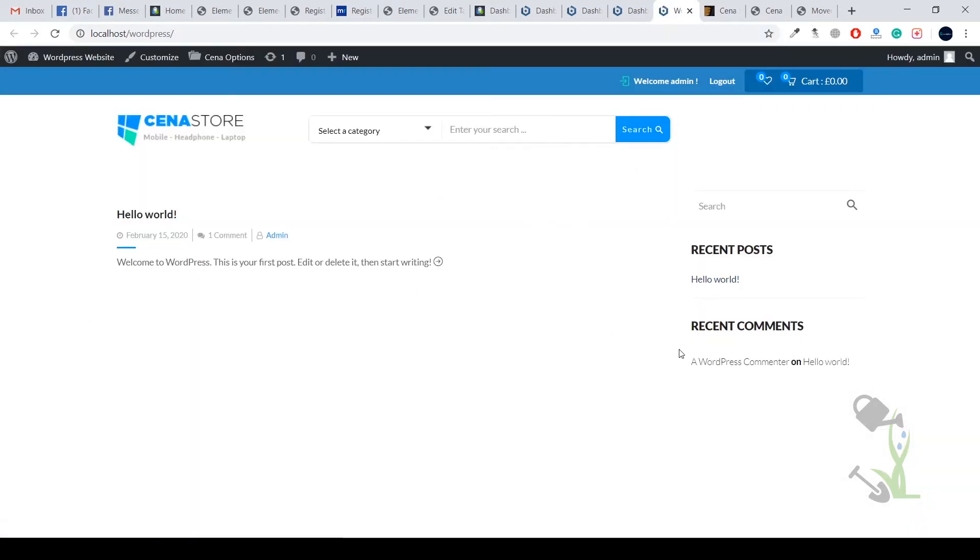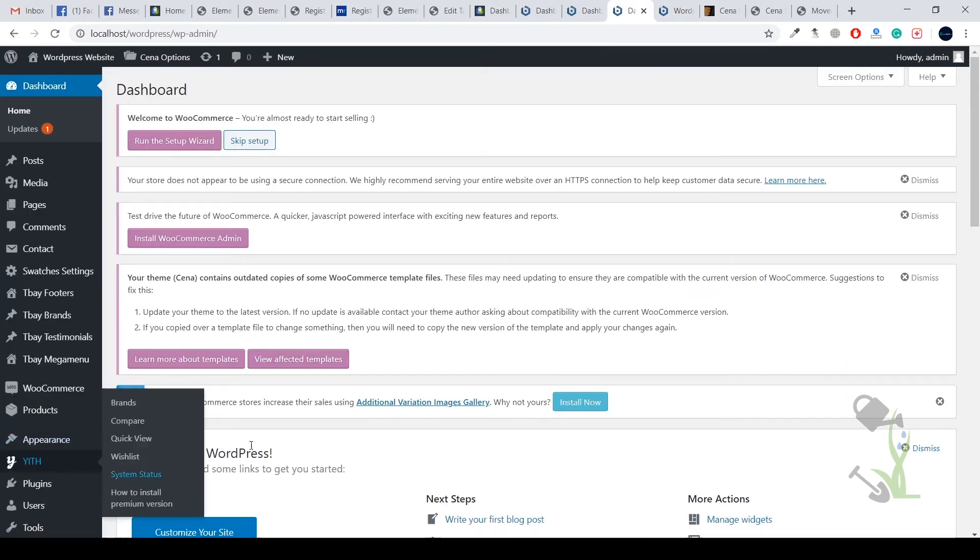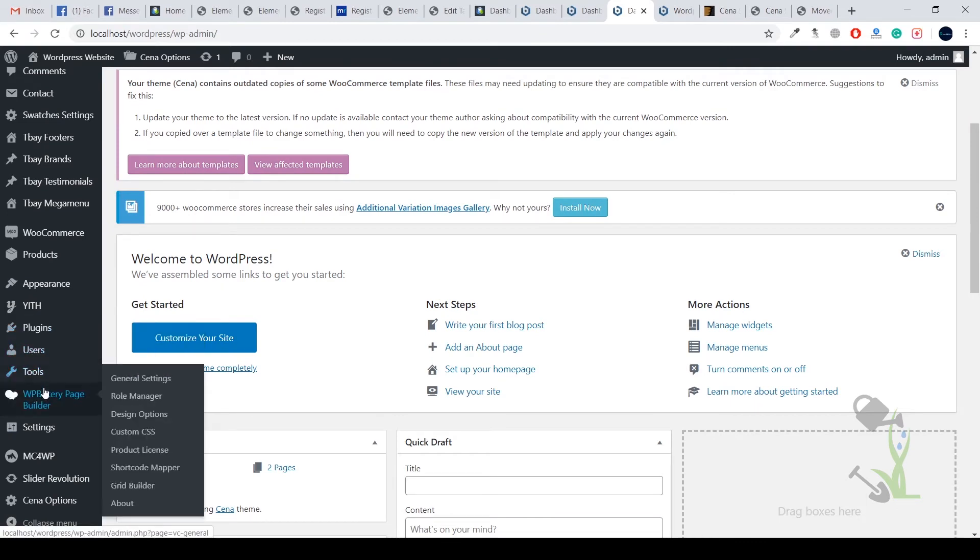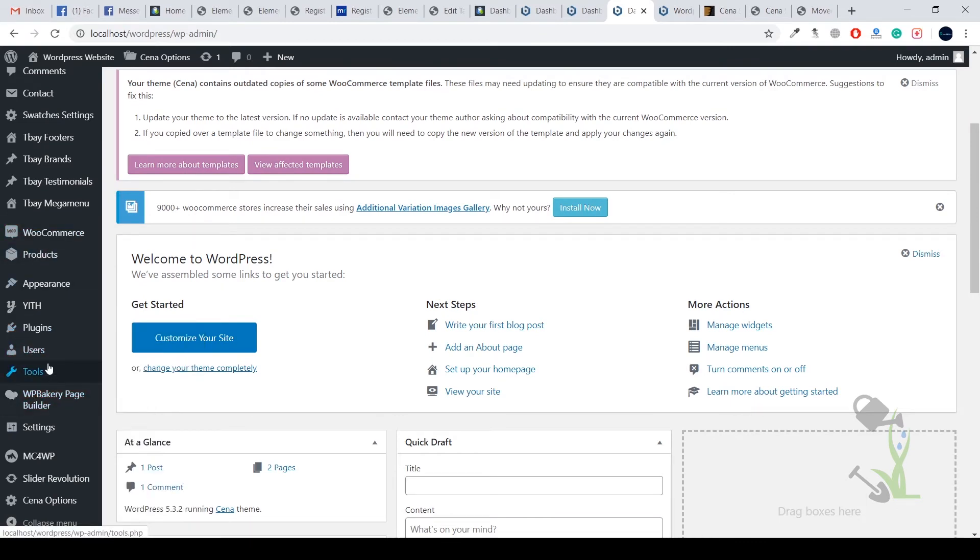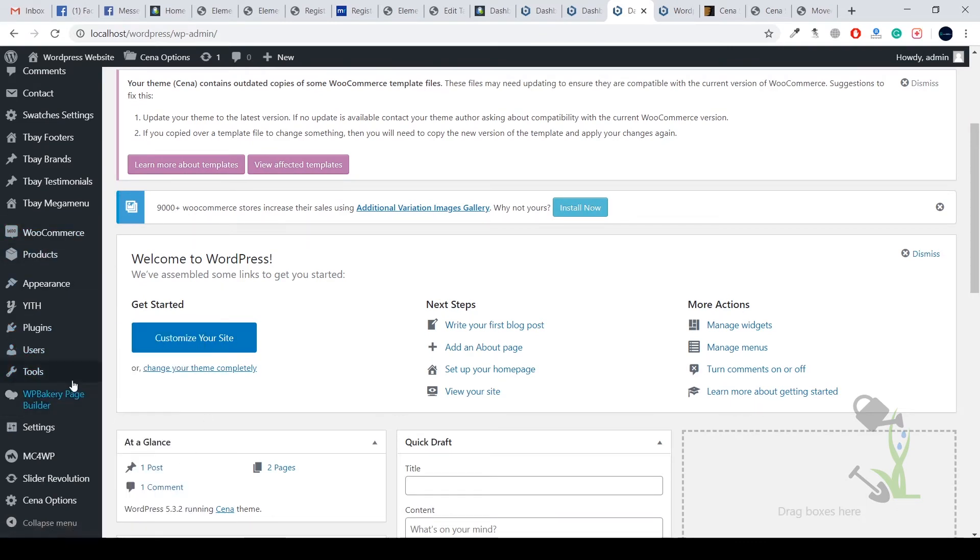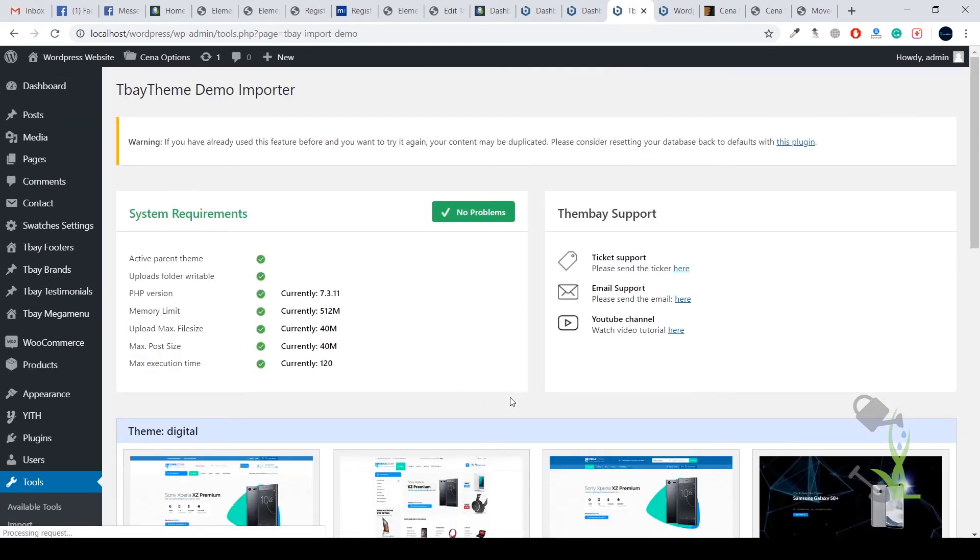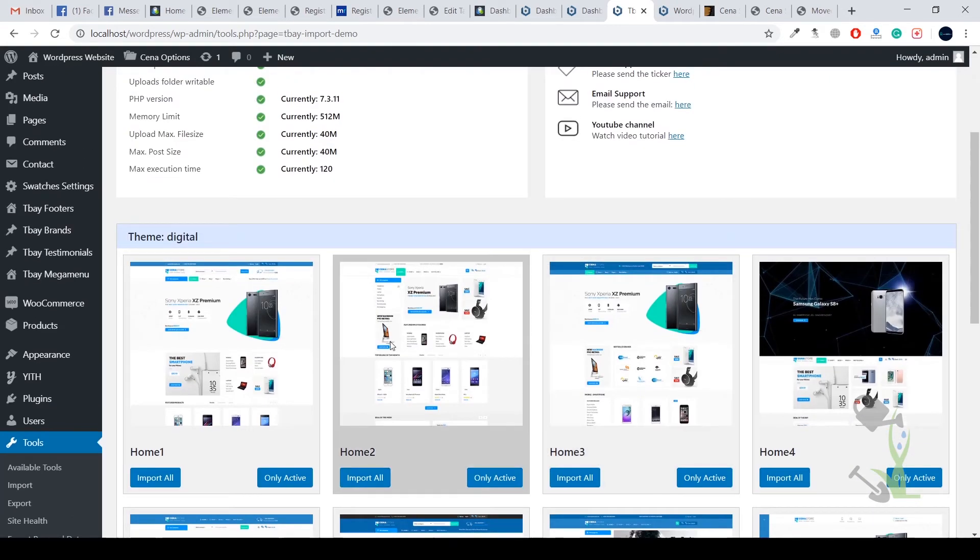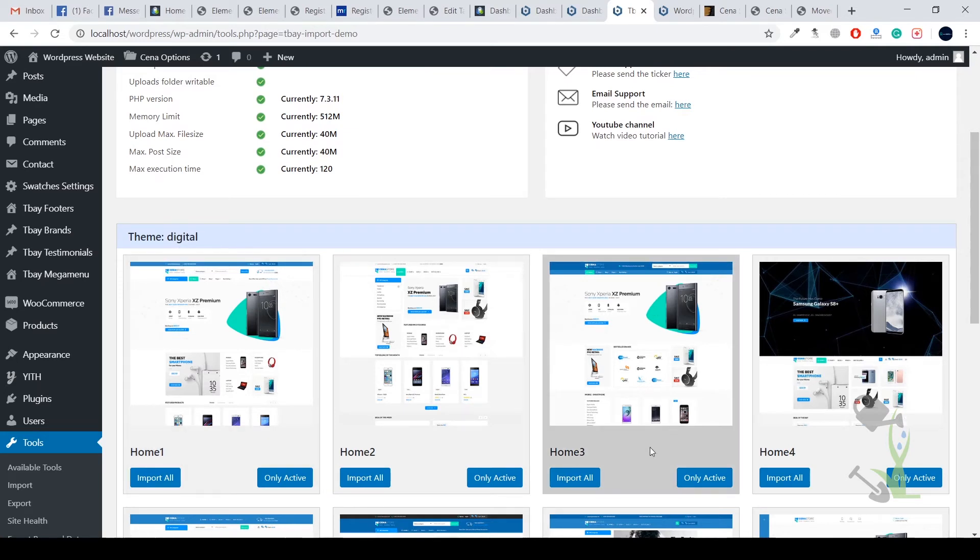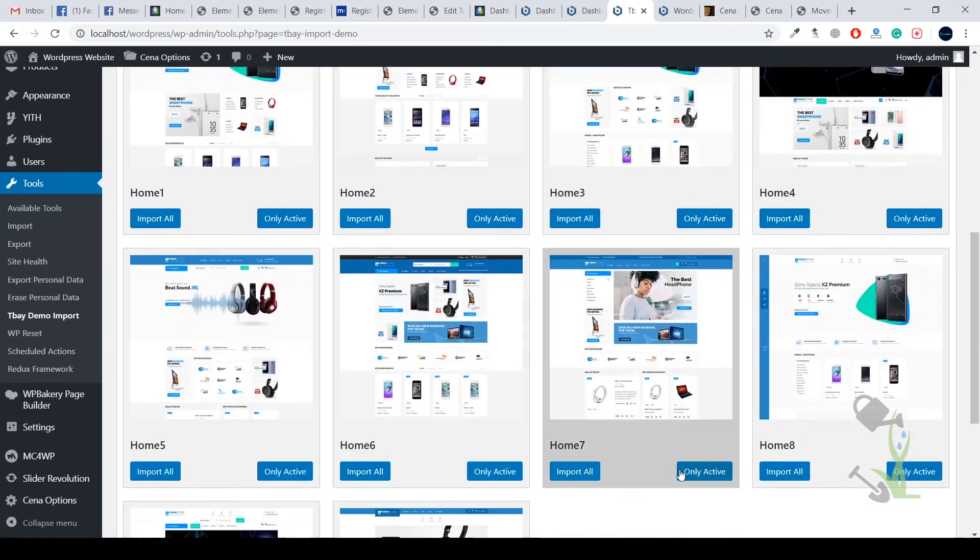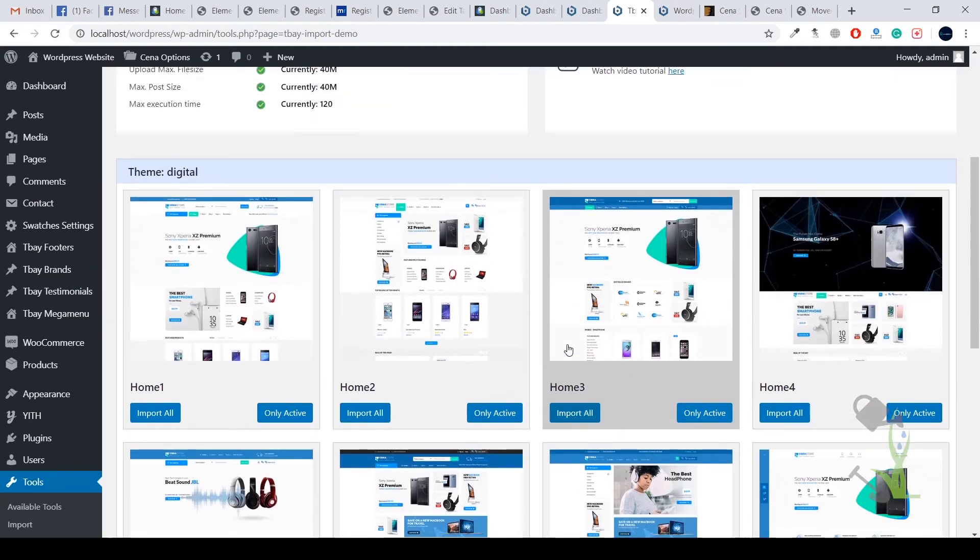Our website has installed the theme properly. This is how our website looks right now with the very basic theme settings. We are going to install a proper demo content on this theme. Hover on this tool section and here you will find TB Demo Import. Click on this. We are going to import a demo from all of these. You might not see this section directly, you just need to click on download imports.